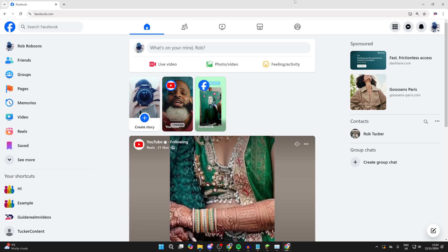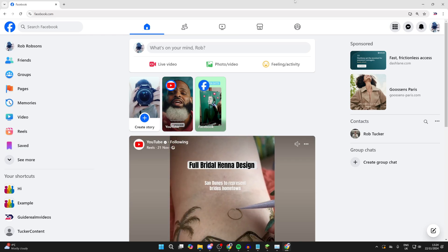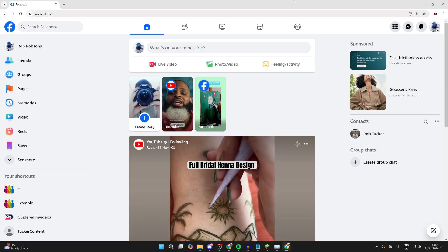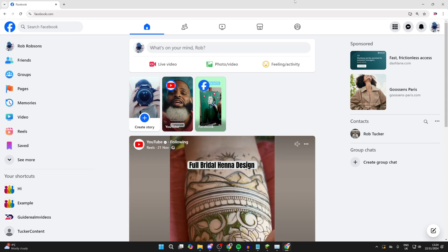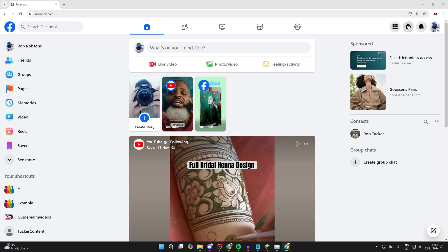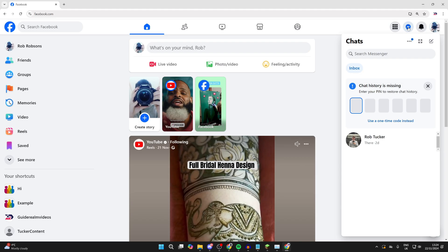So let's get started. What you need to do is go to the top right of Facebook. There, you'll see the messenger icon. Click on it like so.